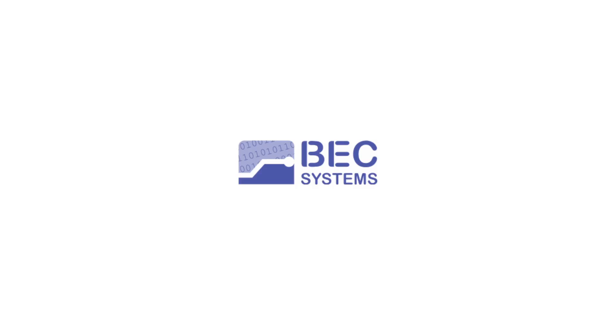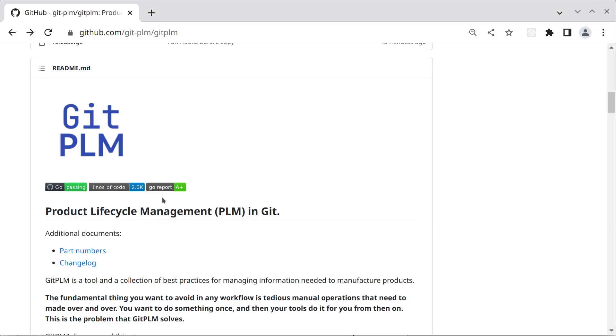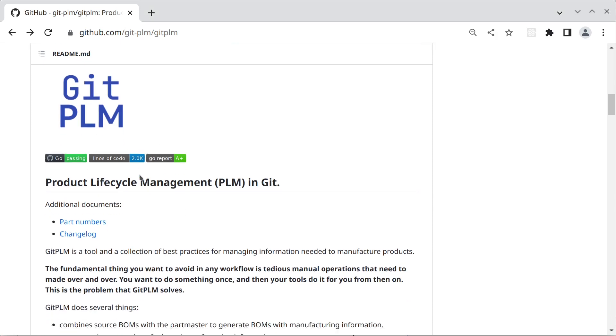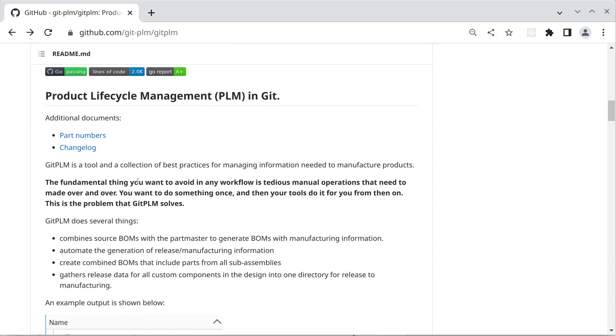Hi, Cliff Brake from Beck Systems. I'd like to show you some recent changes to GitPLM and provide a quick overview of the current state of the program.